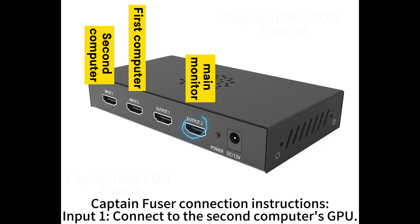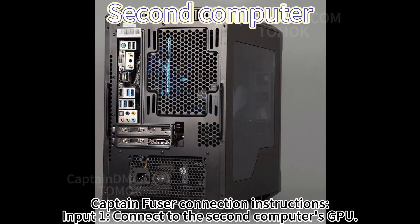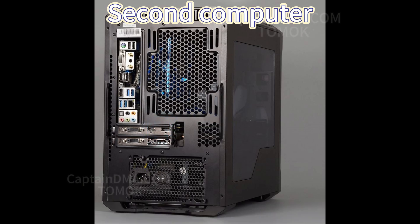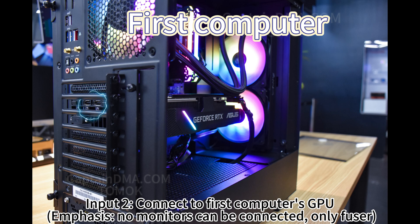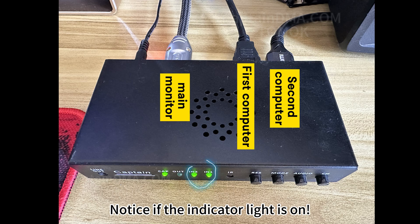Captain Fuser Connection Instructions: Input 1, connect to the second computer's GPU. Input 2, connect to the first computer's GPU. Emphasis: no monitors can be connected. Only Fuser. Notice if the indicator light is on.